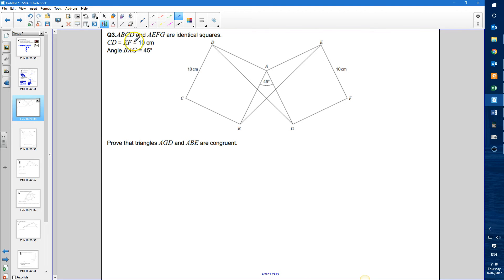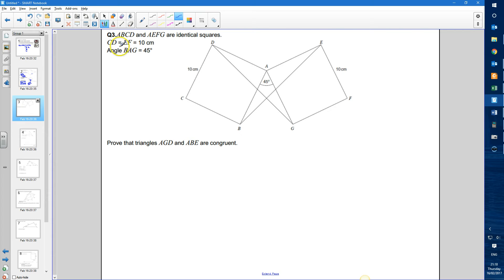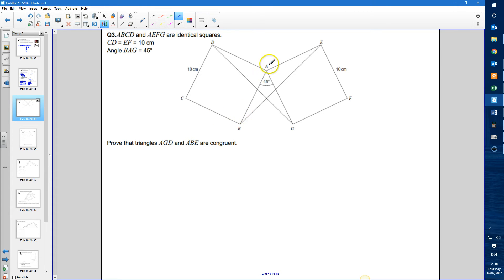Question 3. We're given that ABCD and AEFG are identical squares. We're told that CD is equal to EF, which is equal to 10cm. We're also told that angle BAG — this angle here — is 45 degrees.